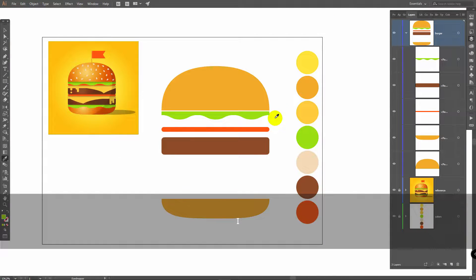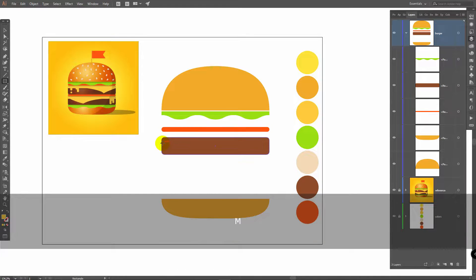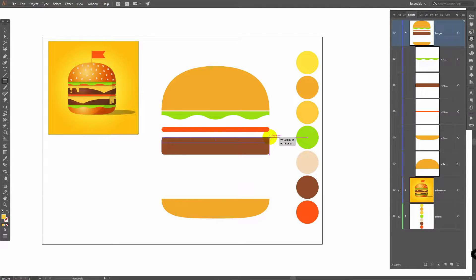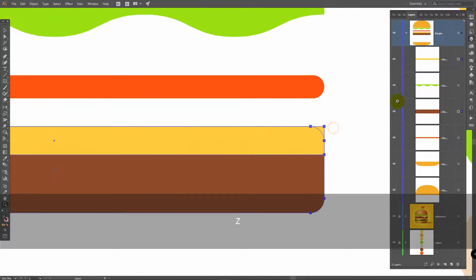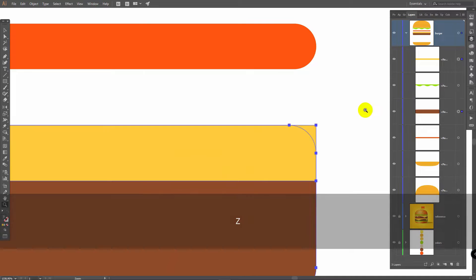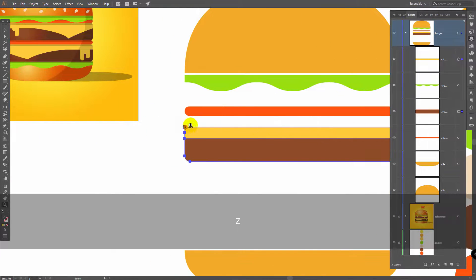Press I for Eyedropper tool and pick this color. Press M for Rectangle tool again and draw a rectangle here. Select these two objects — I'll zoom in so you can see better. Shift plus M for Shape Builder, hold Alt and delete the unnecessary parts.